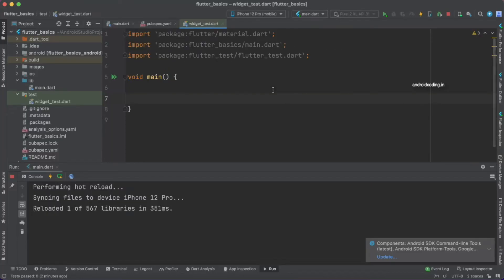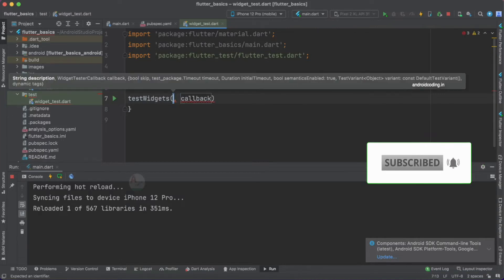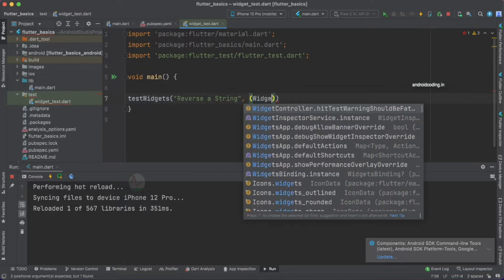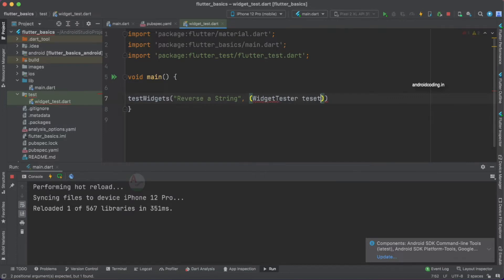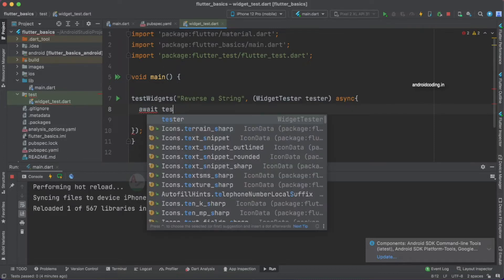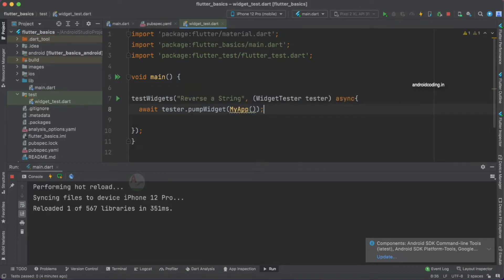Let's get back to our widget test file and start writing our first test case. We use testWidgets and specify a description like 'reverse a string' — we specify a string, test it, reverse it, and test it again. The method is asynchronous so that we wait for changes and then test them. The first thing we do is: await tester.pumpWidget, pumping our MyApp widget so we can load our mock screen.